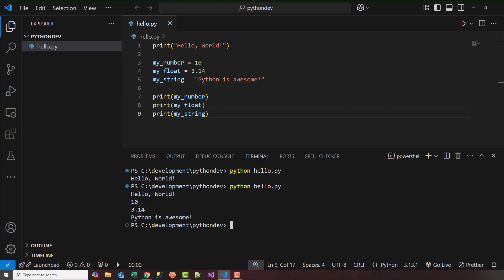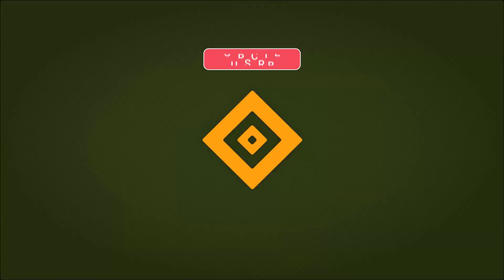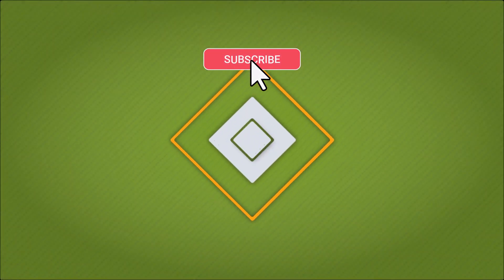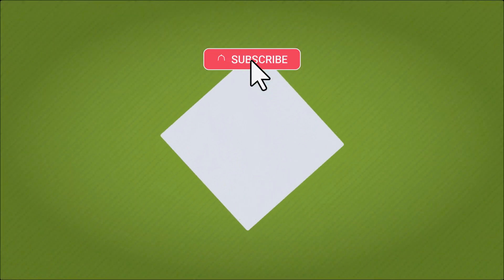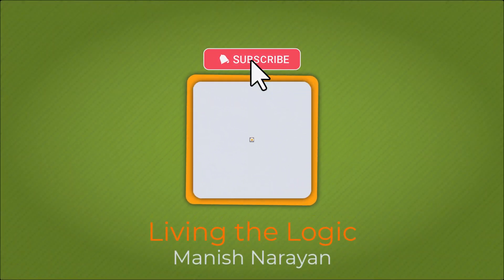Thanks for watching. In the next video I'm going to talk about basic syntax and more about variables. Hey guys. If you found the video helpful please give it a thumbs up and subscribe for more content. See you next time.